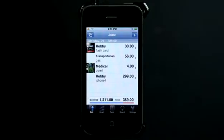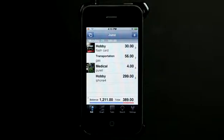Expense Book helps you keep your budget in line, which we all need. Let me show you why this application is so cool.